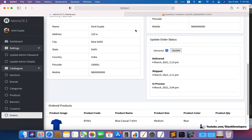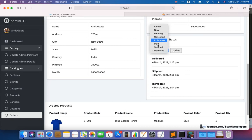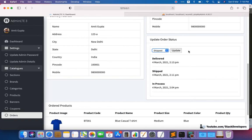Hello everyone and welcome to part 144 of our advanced ecom series in Laravel. We are going to continue working on the orders module in the admin panel. In this video we are going to add two columns to our orders table: courier name and tracking number. These columns we are going to add for shipped orders. Every time a client wants to ship an order, they will get two fields — courier name and tracking number — so we can show both in the order invoice and also send email and SMS to the user with these details.